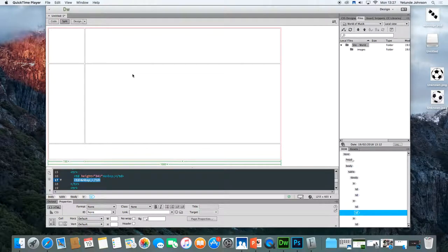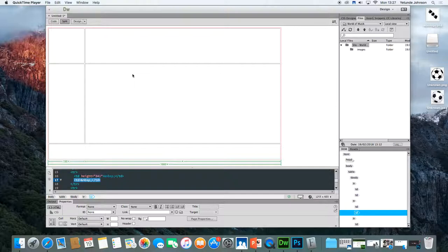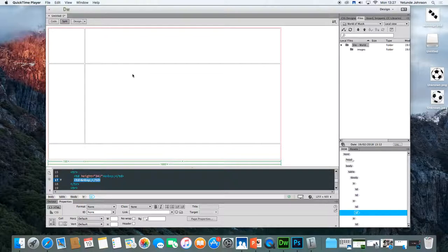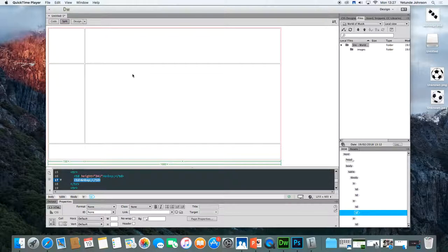Welcome back. In the previous session we created a very simple layout for our web page. Now the one thing that I didn't do was to save it. So we are going to save it because we're using this web layout basically to create a template for the World of Music site.